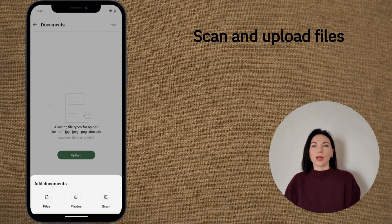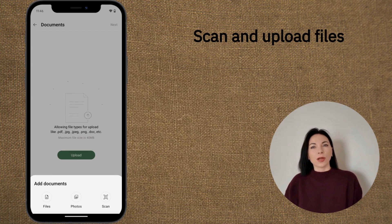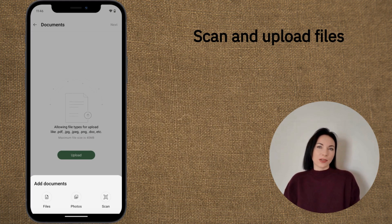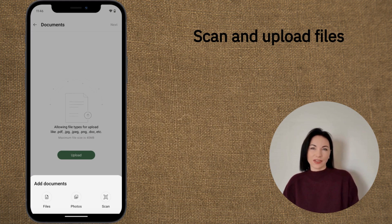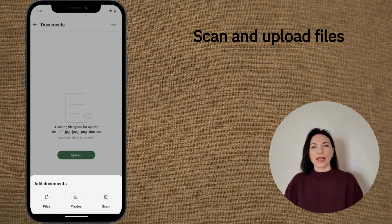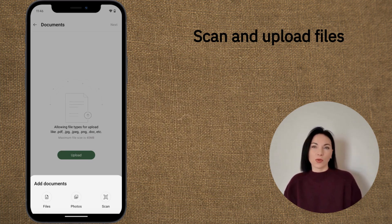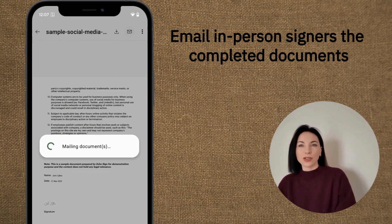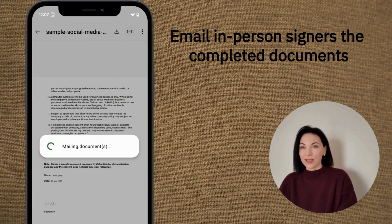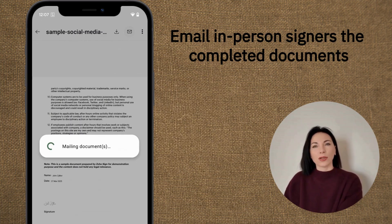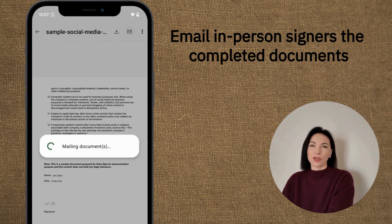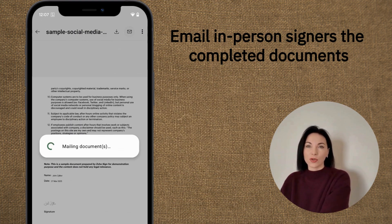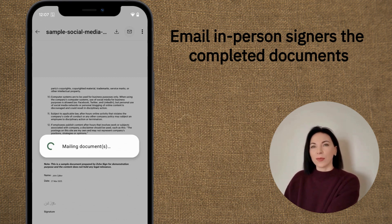Zoho Sign now comes with a built-in scanner that allows users to scan and upload documents directly from their Android devices. Gone are the days of needing separate third-party applications for scanning — this functionality simplifies the workflow, making document signing quicker and easier. Moreover, if you're conducting in-person signing, you can now email completed documents straight from the app, streamlining your process significantly and ensuring signed documents reach the right parties promptly.